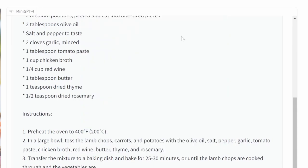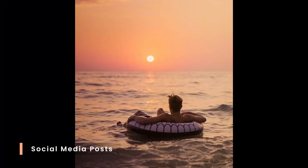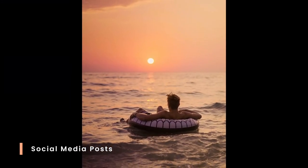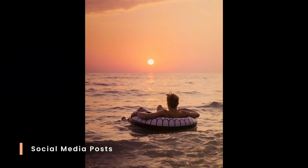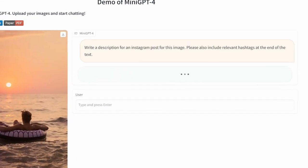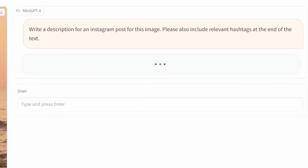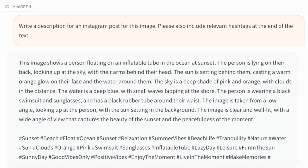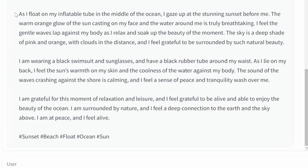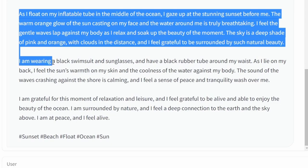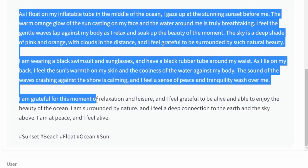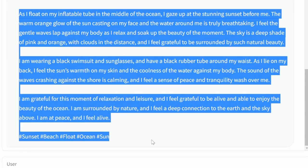We can ask Mini GPT to create text for our social media posts. In this example, let's ask Mini GPT to create the text and hashtags for an Instagram image. At first, Mini GPT simply provided a description of the image. So I asked it to rewrite the image from my perspective, as if I'm the person in the image. And as a result, we got the text back for our Instagram post, including hashtags.